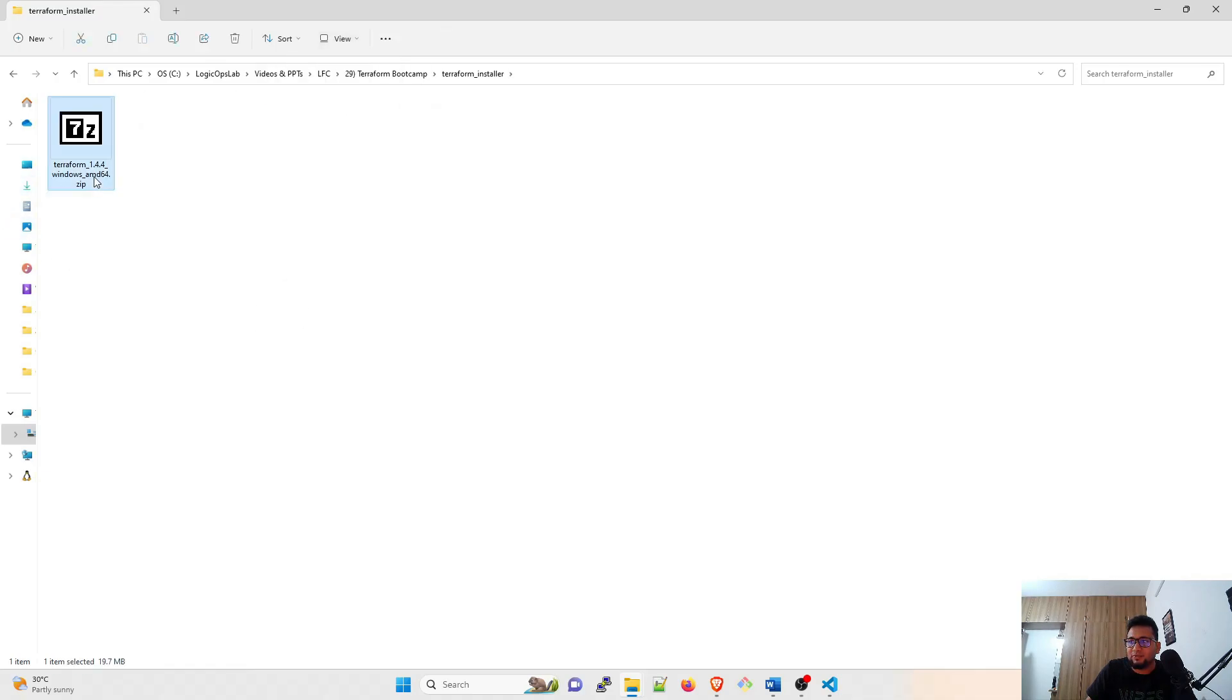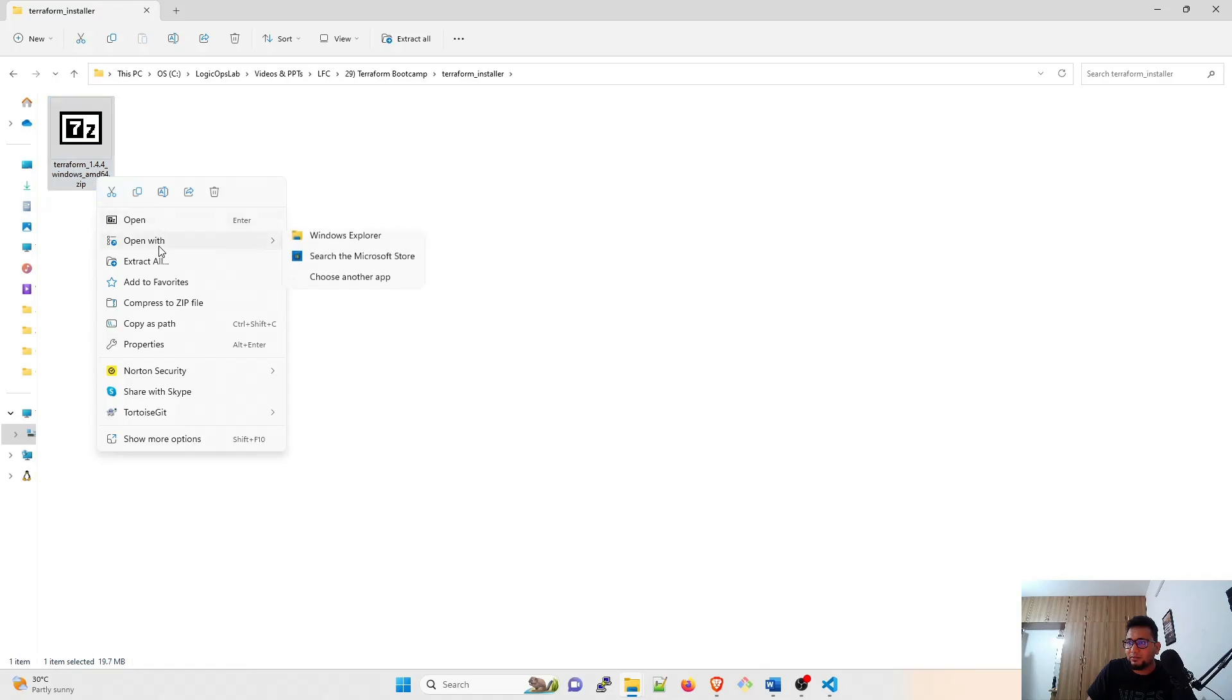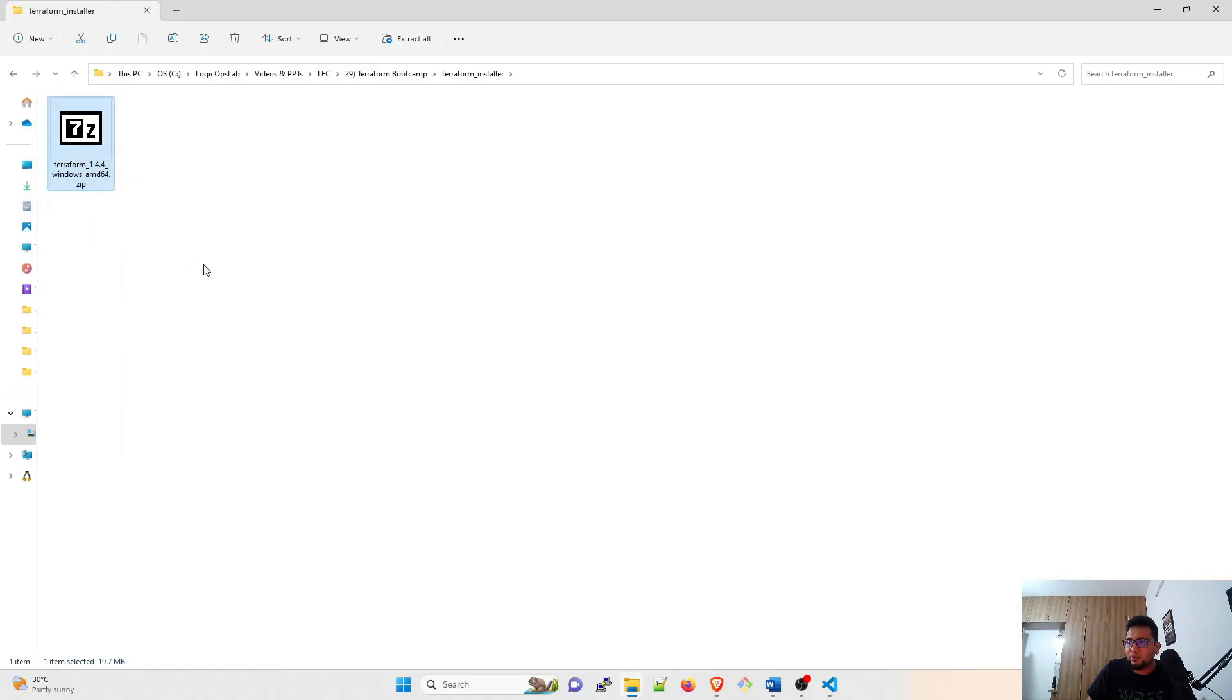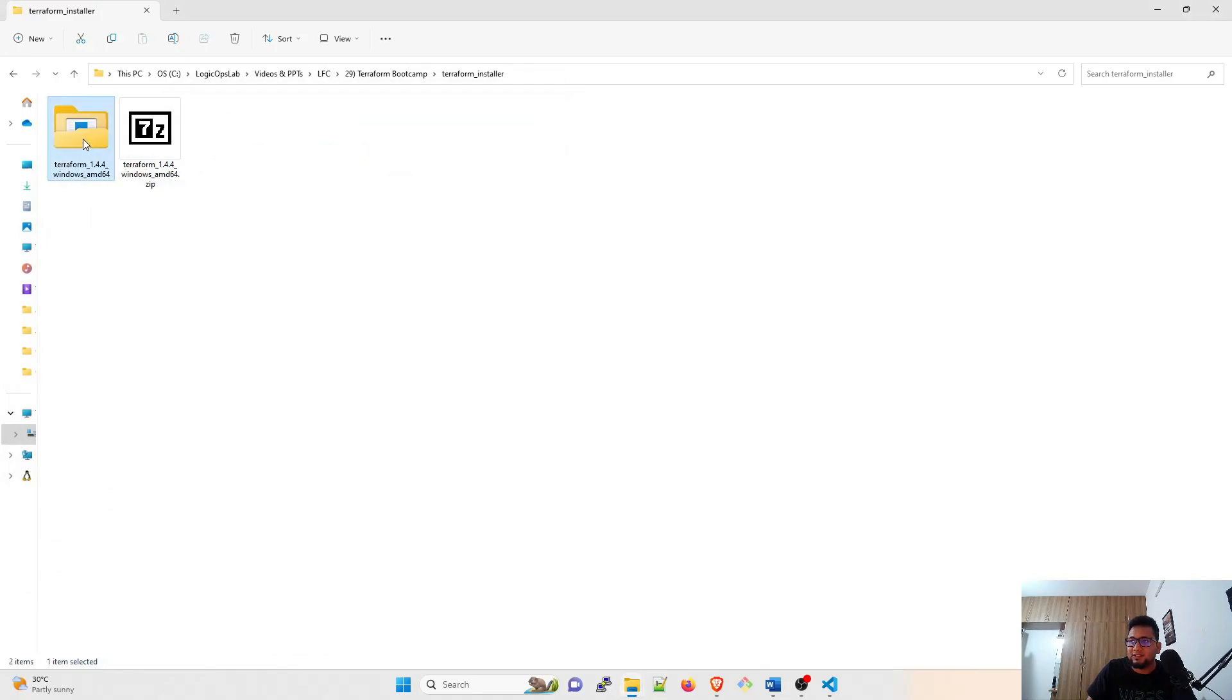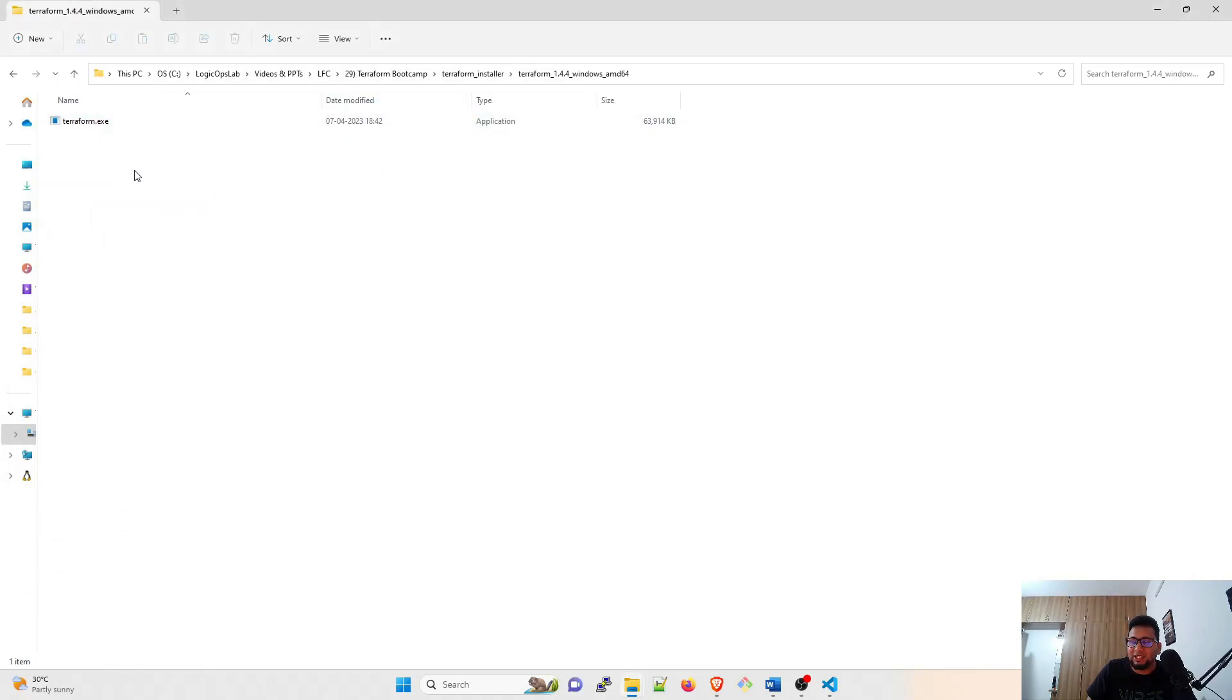This is a zip format, so right-click and you can extract it over here. It'll ask for the extract location and then it is extracted. Terraform.exe is the one that you're going to use.